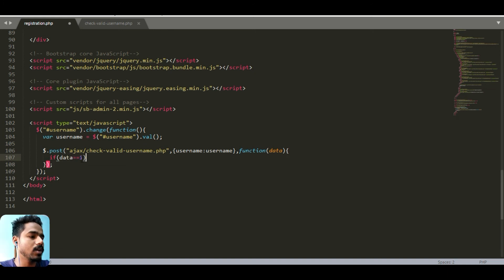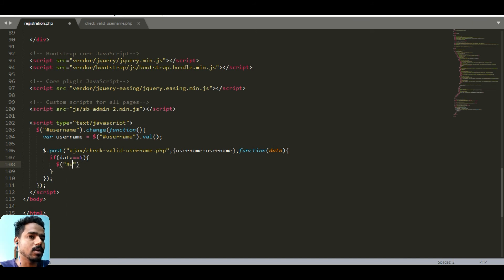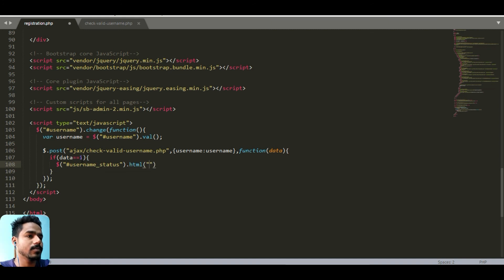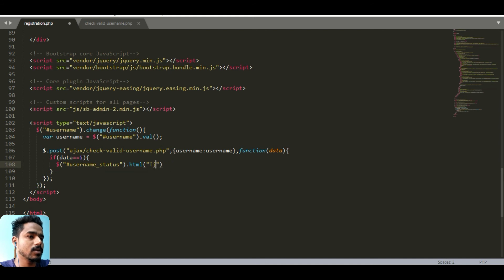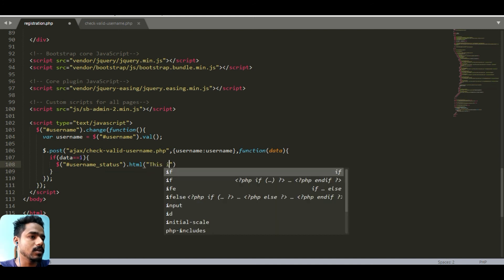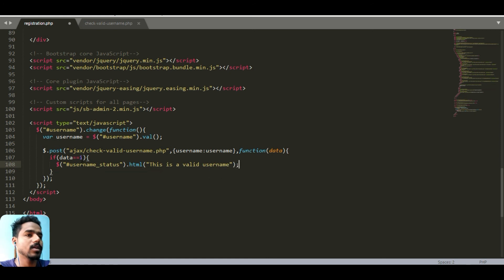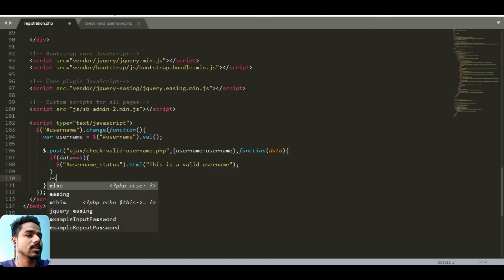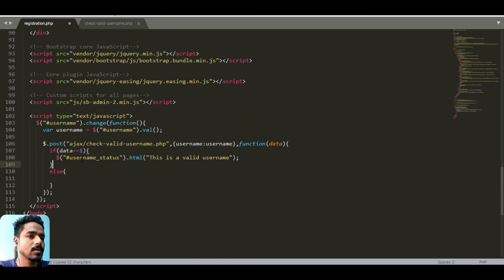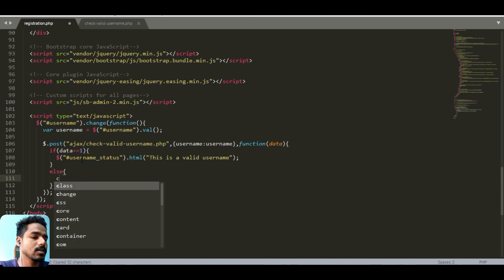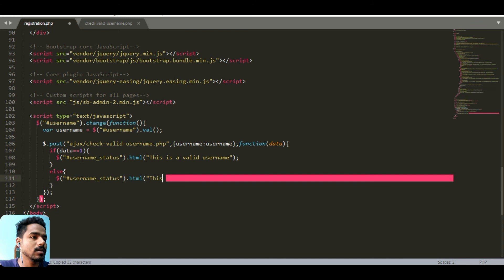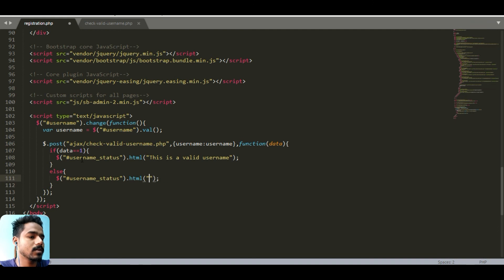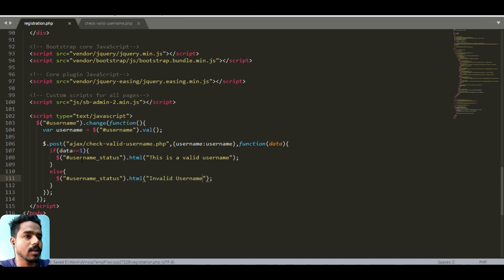If data equals one, what we will do is in our username status dot html will change to this is a valid username. Else invalid username. We have done here.